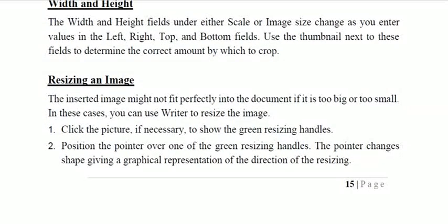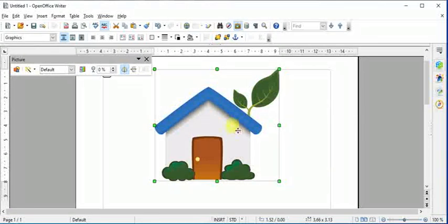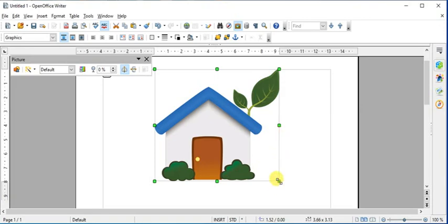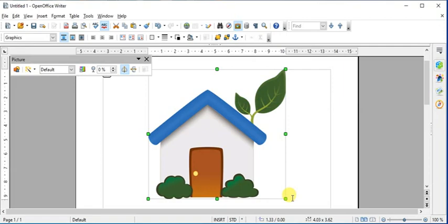For resizing an image, the inserted image may not fit your document — it could be too large or too small. Click on the picture and green resizing handles will appear around it. Drag these handles to adjust the image size as needed, then release the mouse when done.